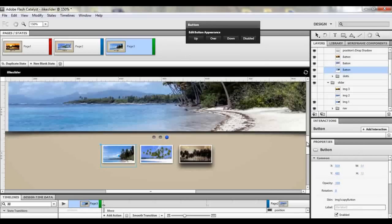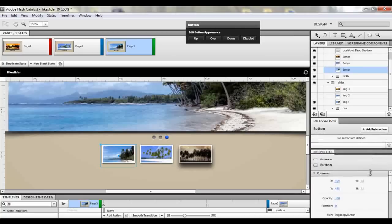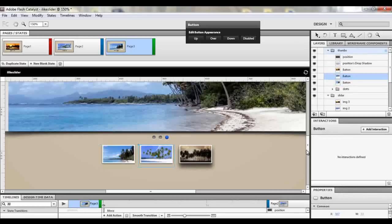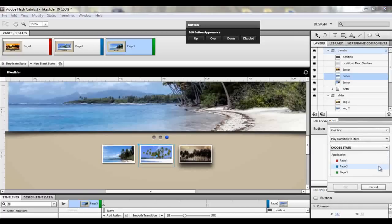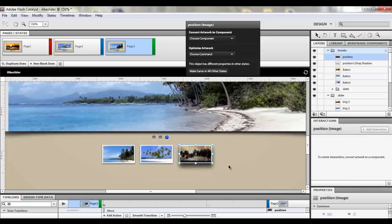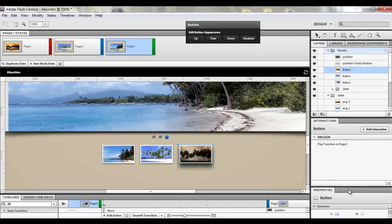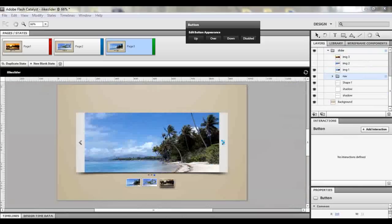We have all three states. Now we need to add functionality to each button. Come to the first thumbnail button and add an interaction: on click, play transition to state page one when in any state. Go to the second button: add interaction, play transition to state page two when in any state. Then the third button: on click, play transition to state page three when in any state.